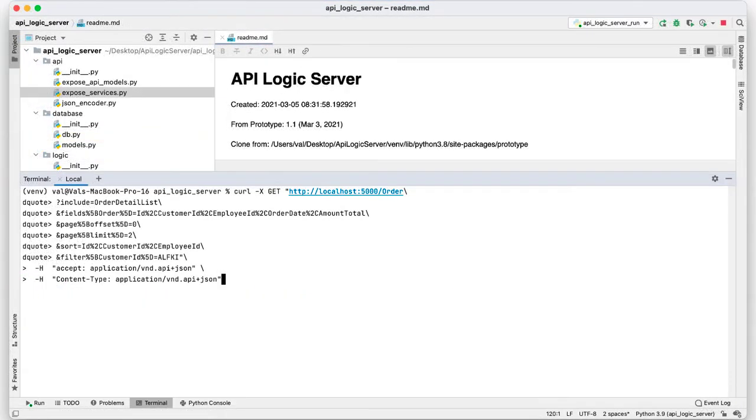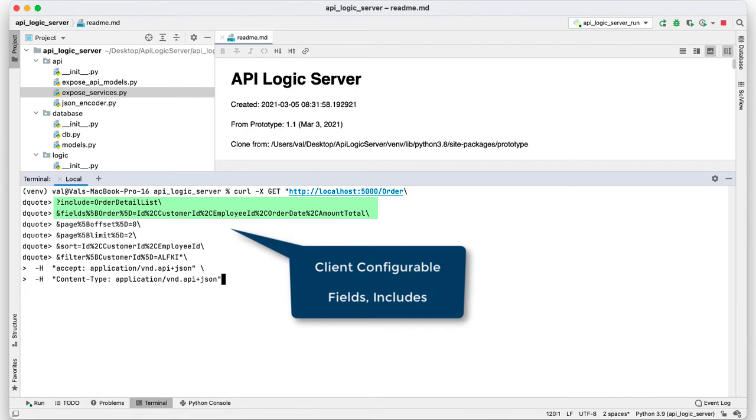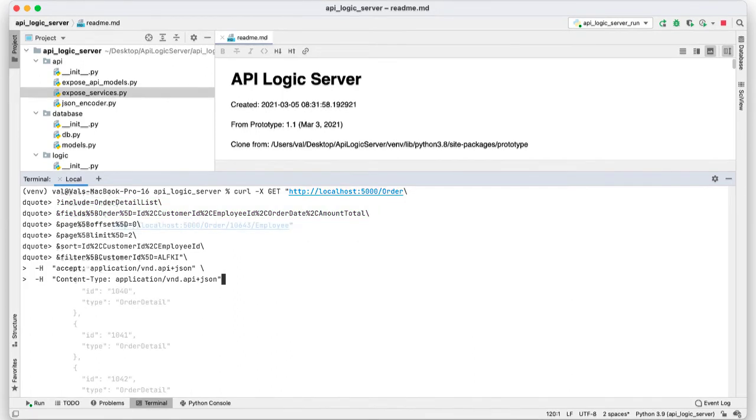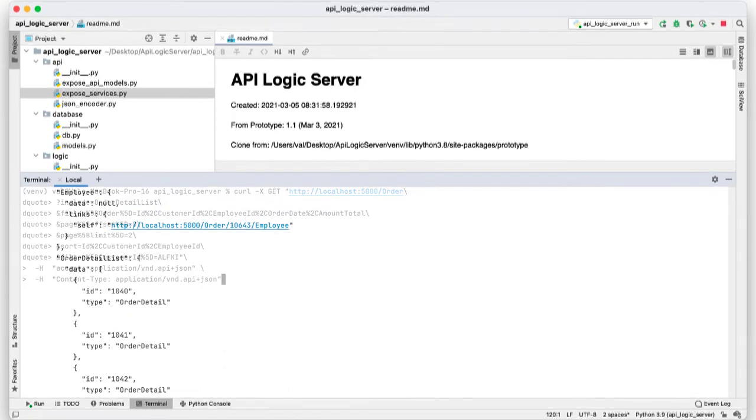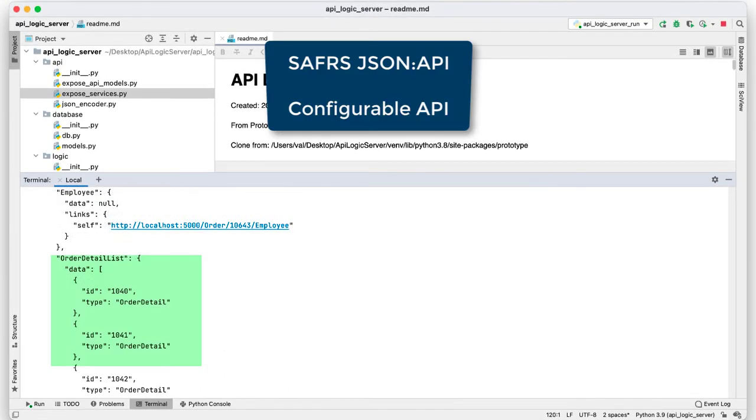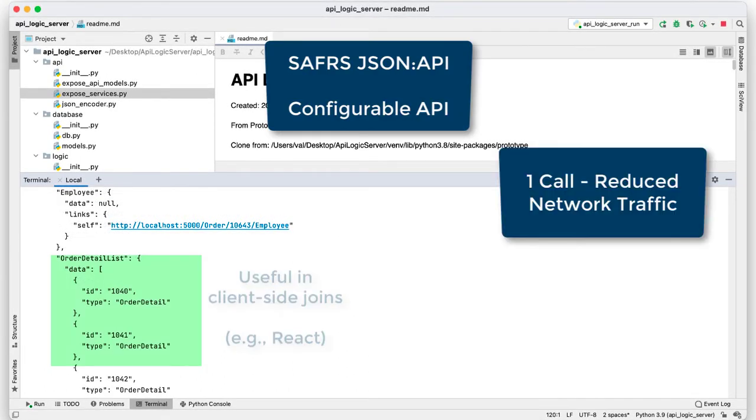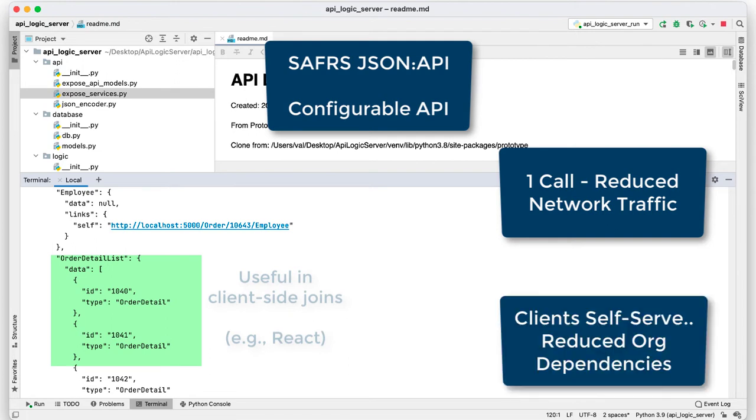JSON APIs are interesting because they're client configurable. In this request, the fields argument specifies the attributes and includes specifies joins for related data. Configurable APIs reduce network traffic since clients can request exactly the right data in a single call. It also means client developers don't require the server team to create multiple endpoints.